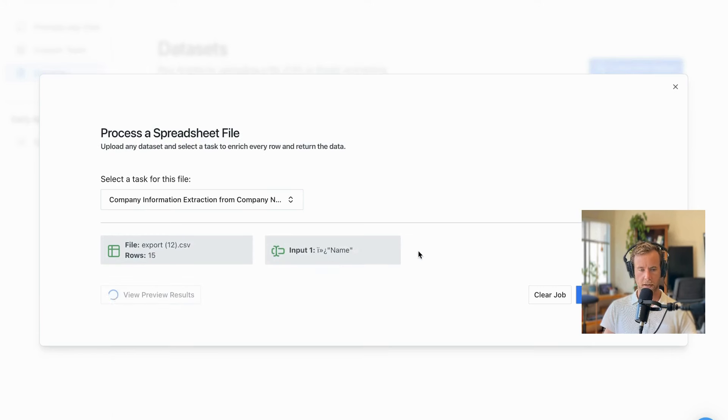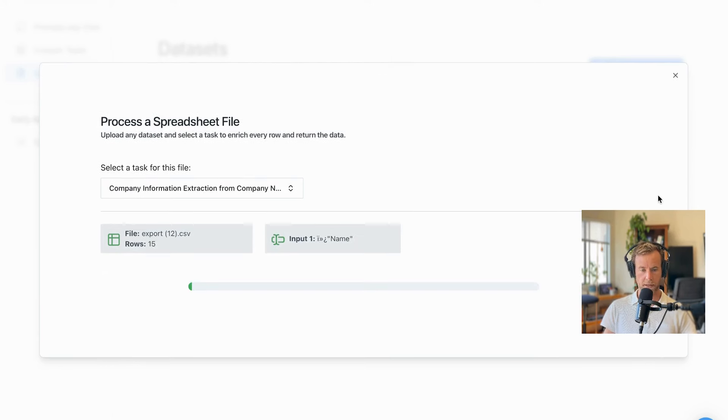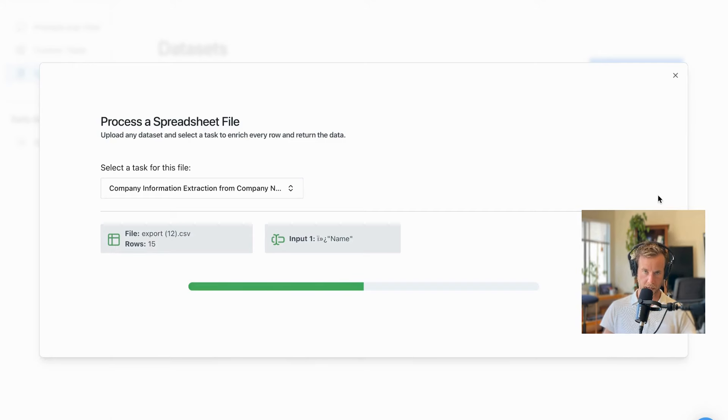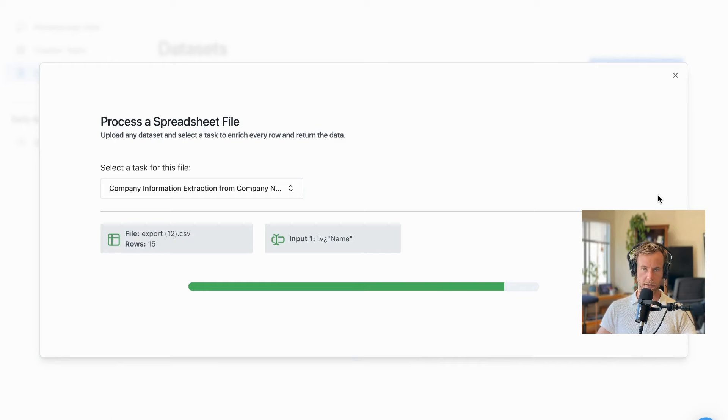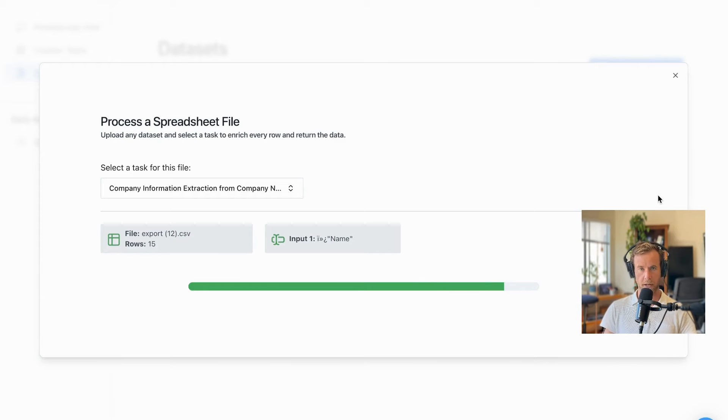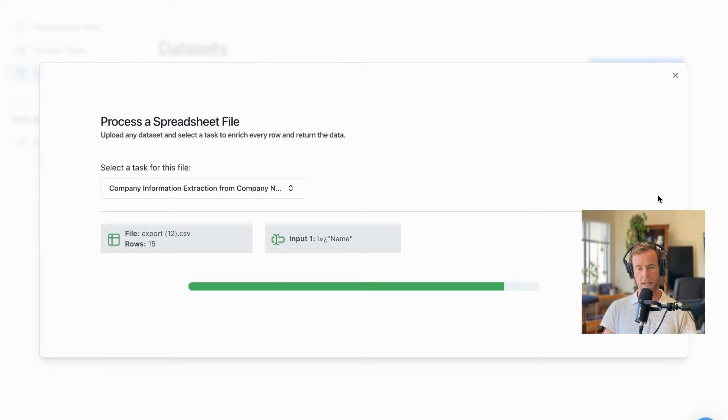A preview of our results are loading, but I can go ahead and submit the job. So what this is doing is sending our whole data set, every single row, to Prompt Loop models. The models then pick every row, take the input name, go through every company, find its website, and then return back all that information right back into your account.